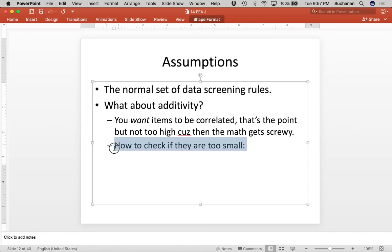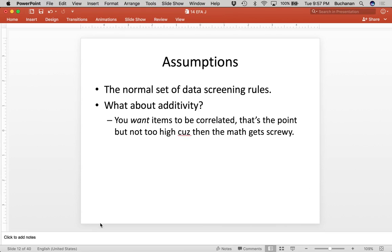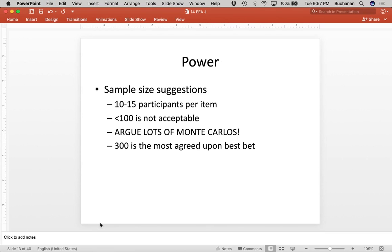If variables are not correlated, we'll end up eliminating them, but mostly we just want to make sure items are not perfectly correlated — they can't be correlated at one.